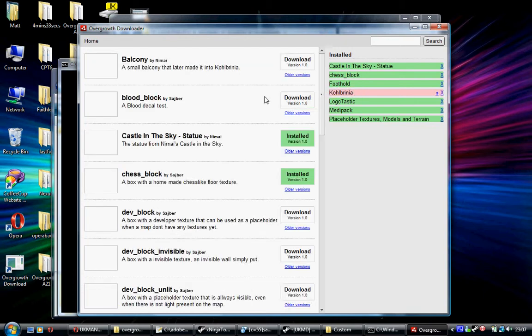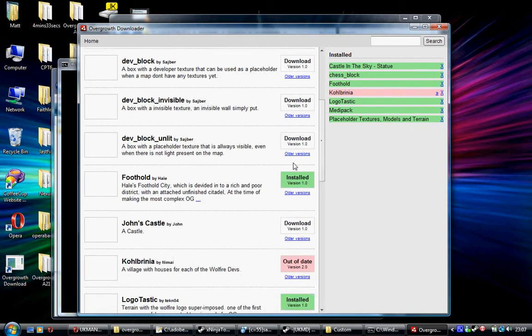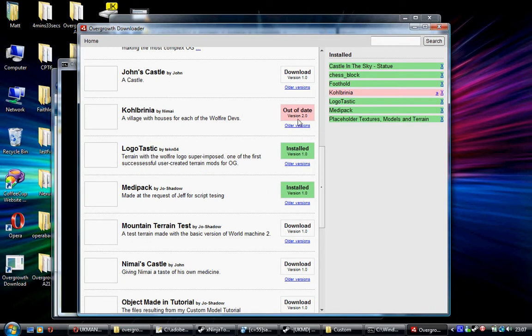If you look here as well, you can see there's a later version. I've got 1.6 and there's version 2 out now.